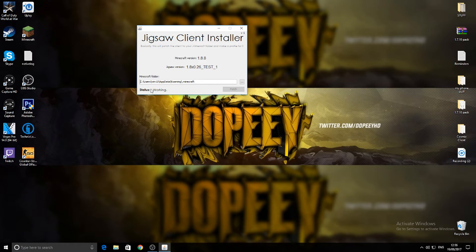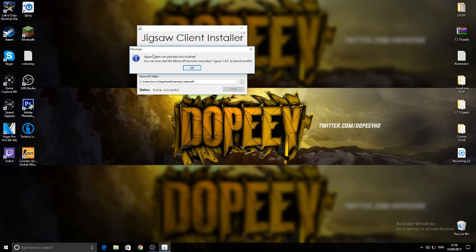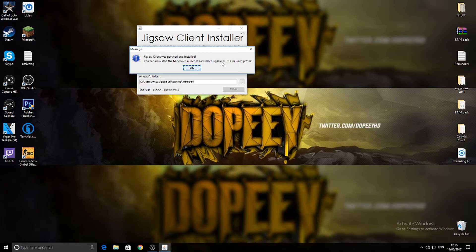Then it should be done. There you go. When it's done it will pop up with a message saying Jigsaw was patched and installed, start Minecraft launcher and select Jigsaw 1.8.8 as launch, and then click OK.